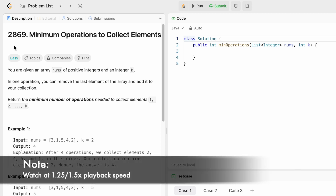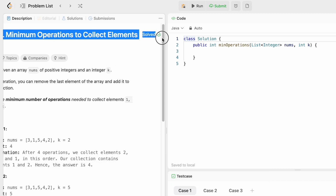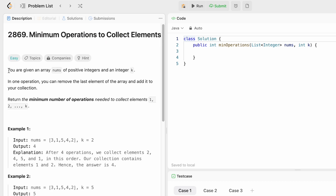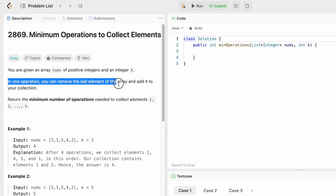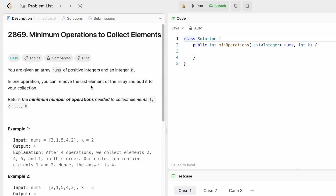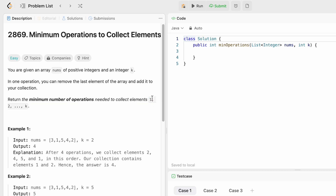In today's video we are going to look at a LeetCode problem. The problem's name is 'Minimum Operations to Collect Elements'. In this question we are given an array nums of positive integers and an integer k. In one operation you can remove the last element of the array and add it to your collection, and we have to return the minimum number of operations needed to collect elements from 1 through k.